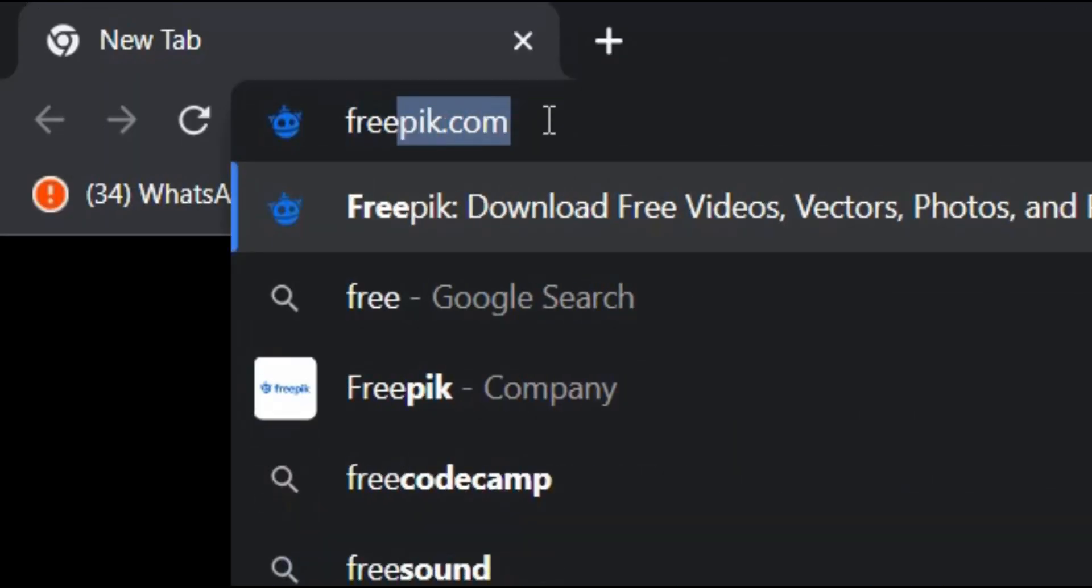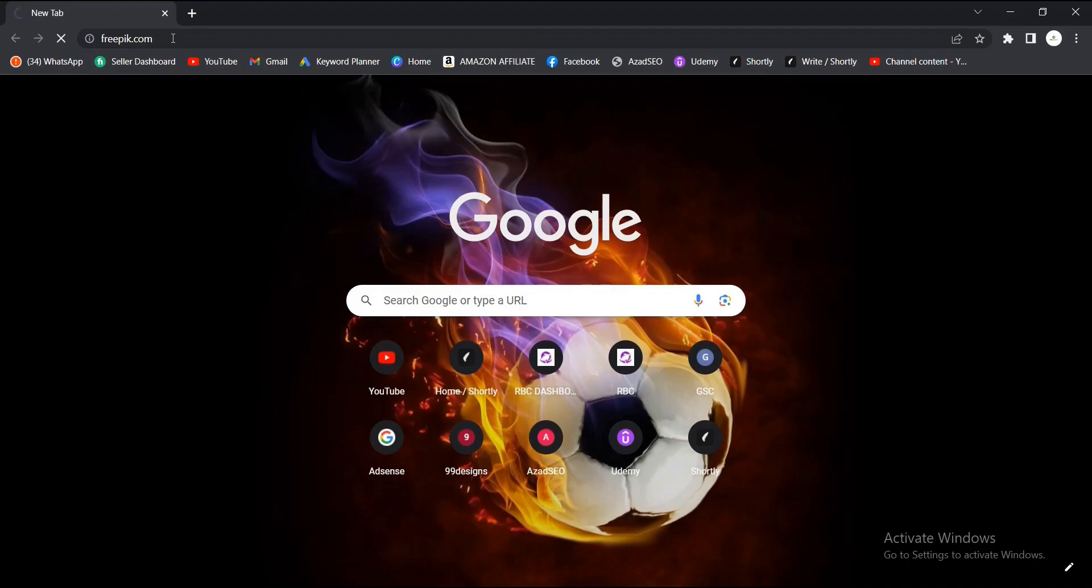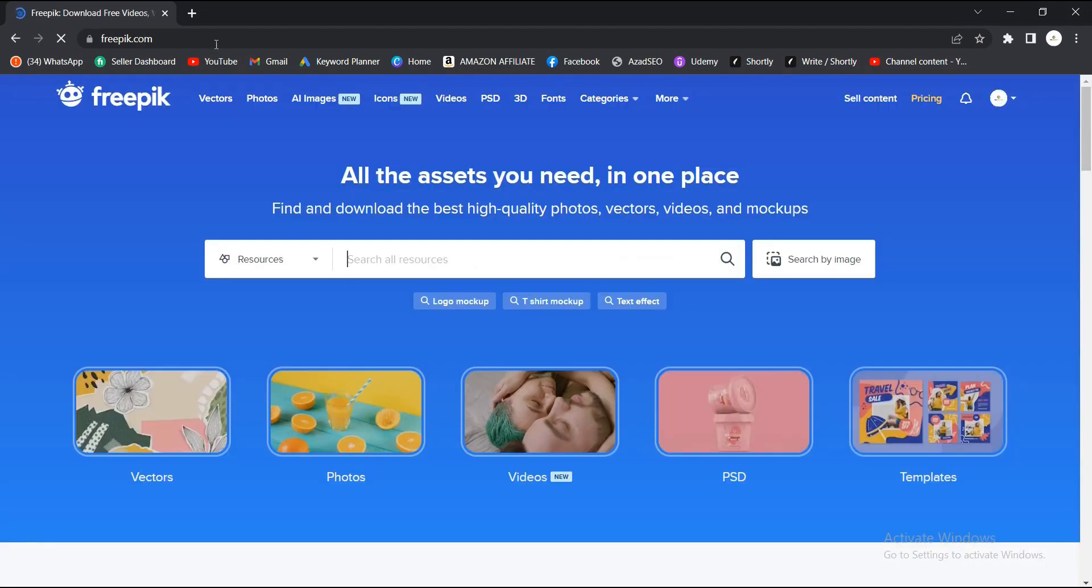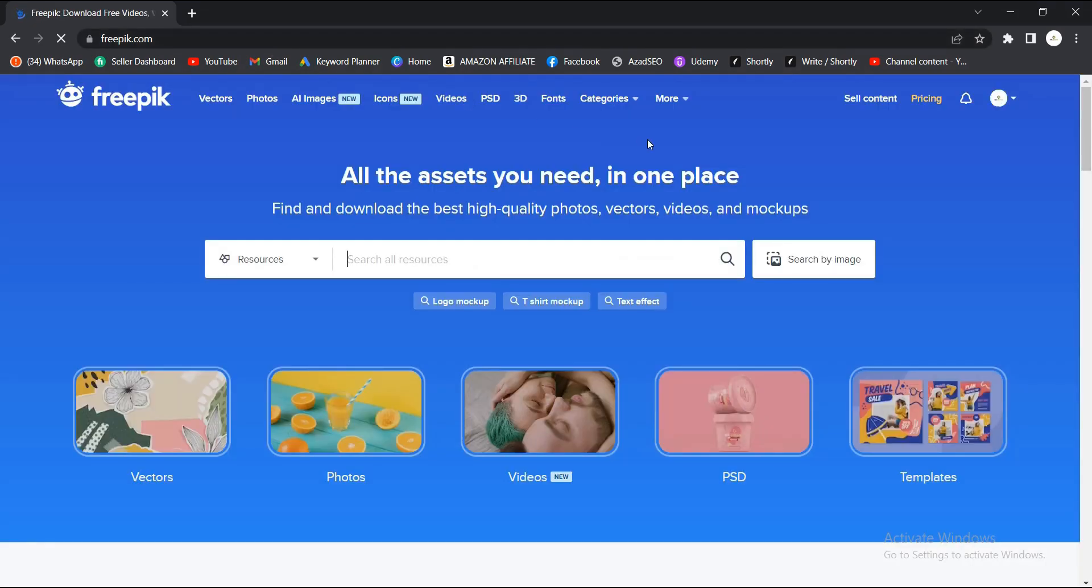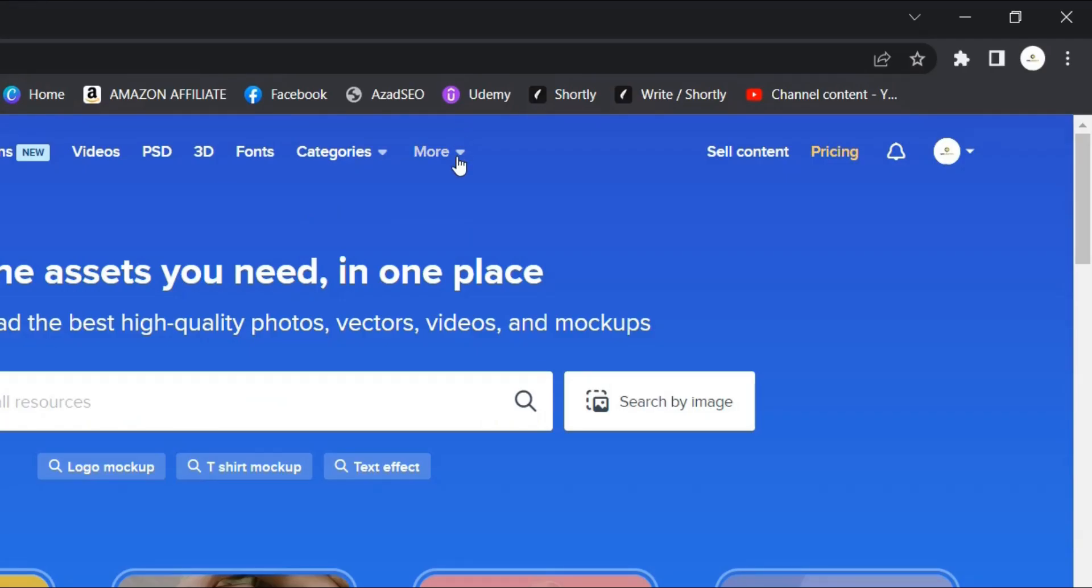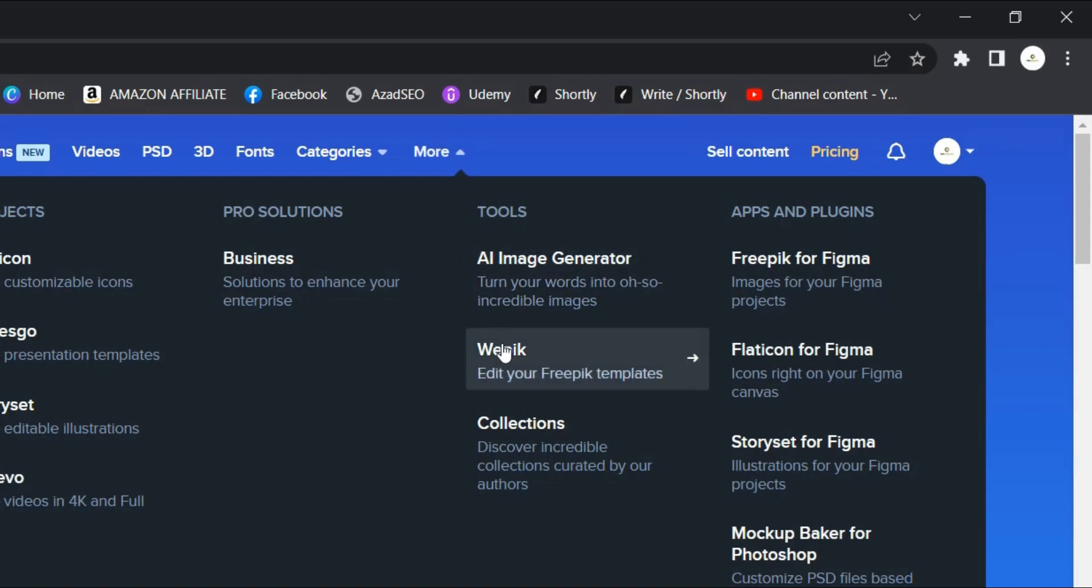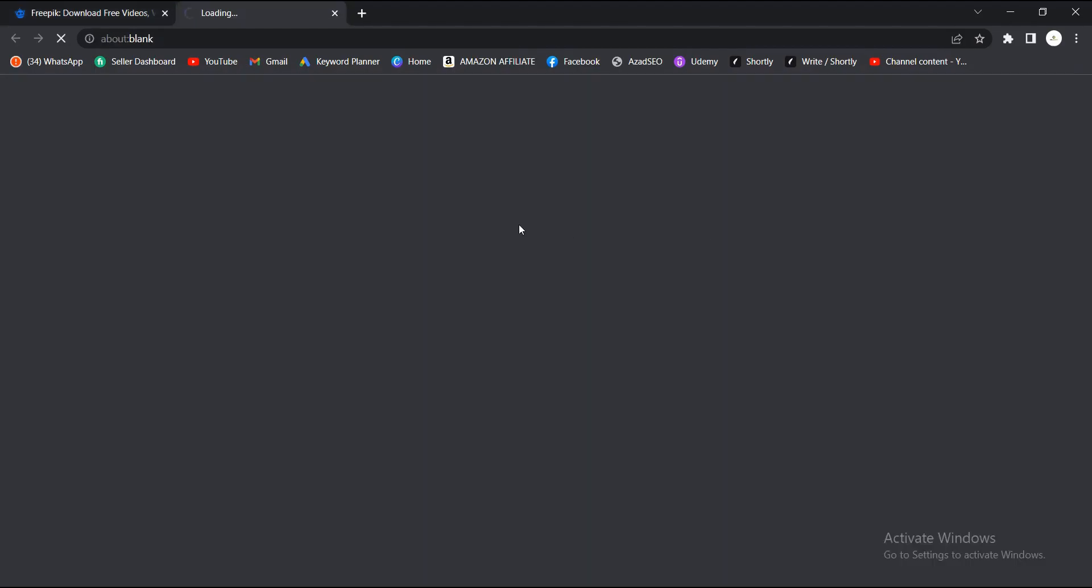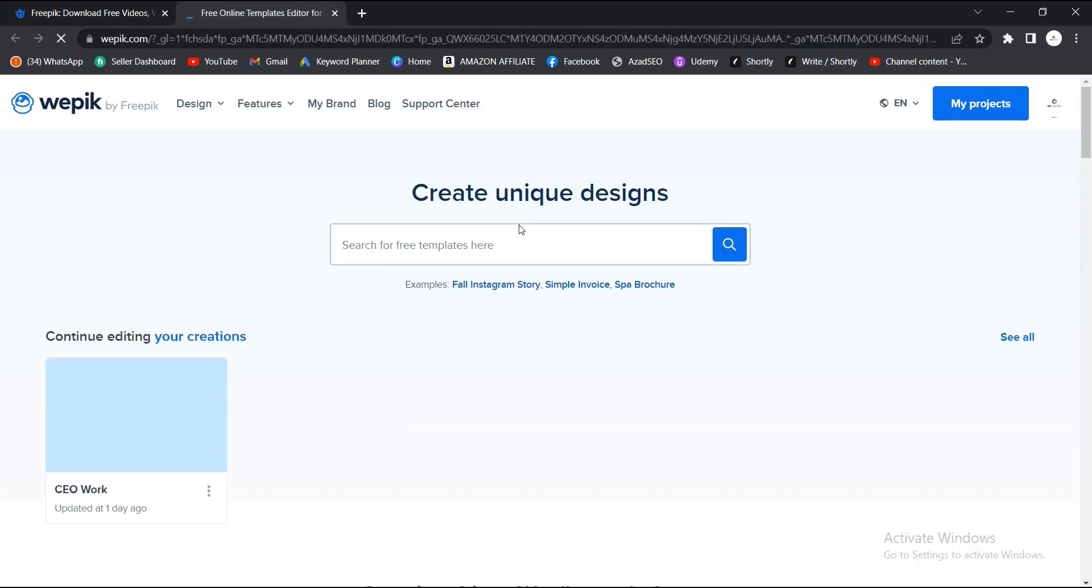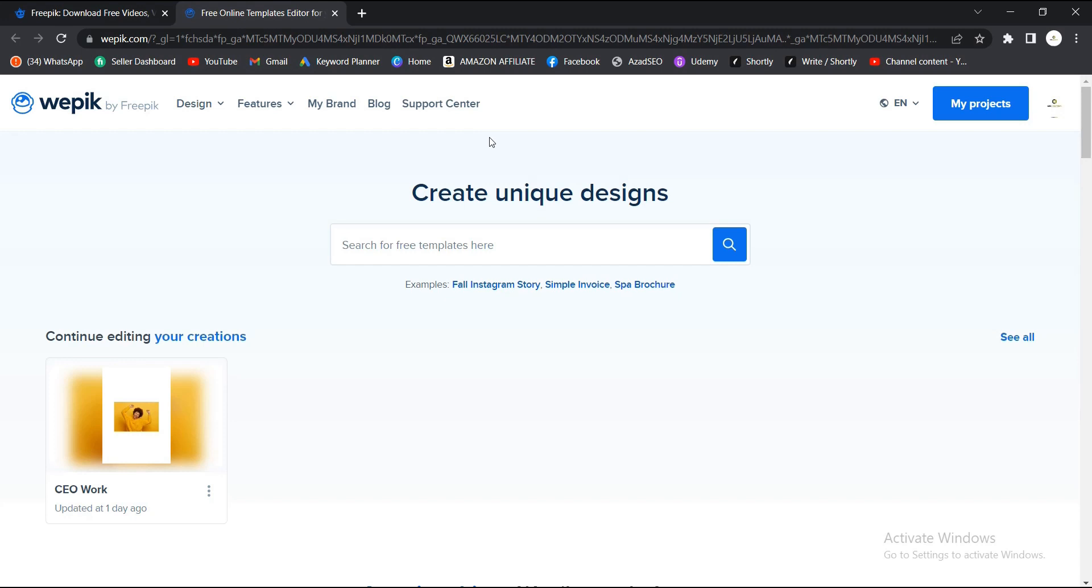Hit enter. Now you come to this area where you have more options. You head on to this area where you have Wepik, Edit Freepik Templates. You have to make sure you have an account with Freepik to be able to do this. If you don't have an account, you have to create one. It won't take you much time.